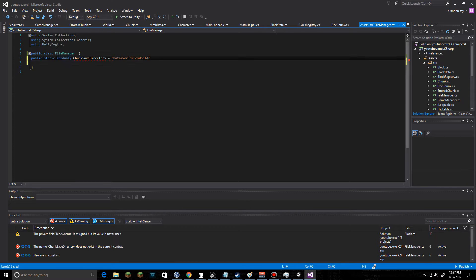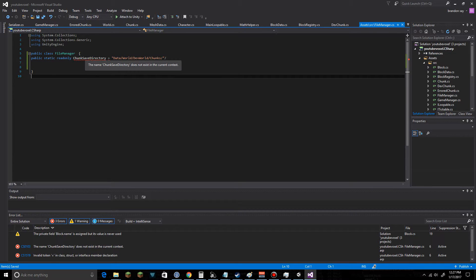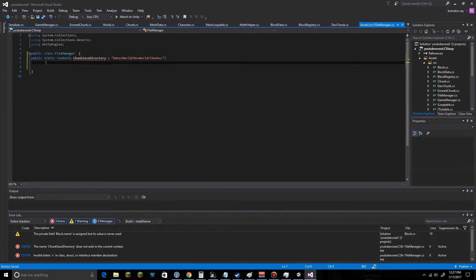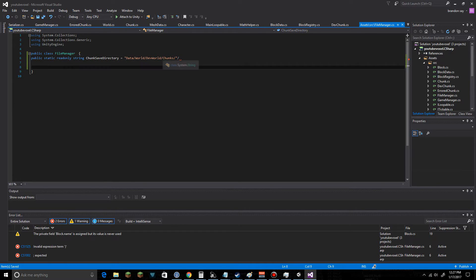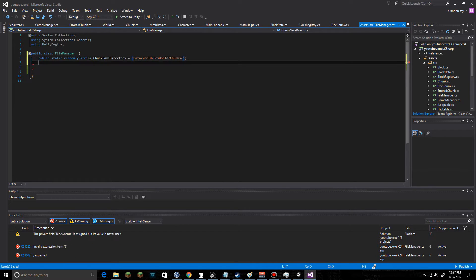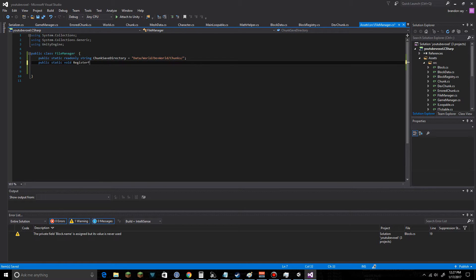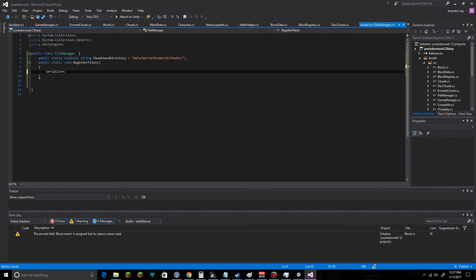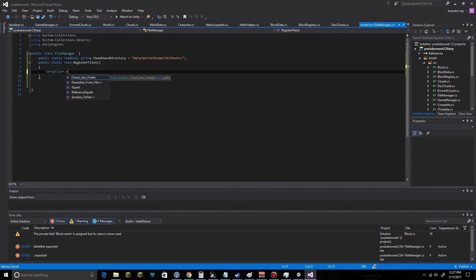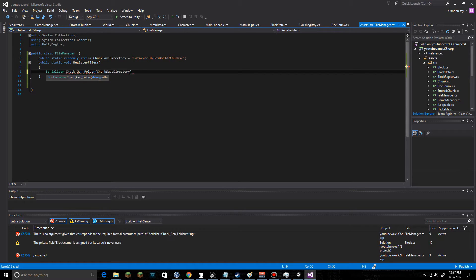We'll put that there. Do a public static void RegisterFiles, and the first thing we're going to do is go into Serializer dot CheckGenFolder and we're going to check the chunk save directory like so.